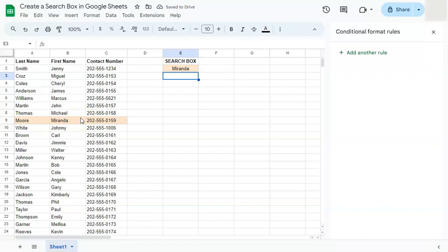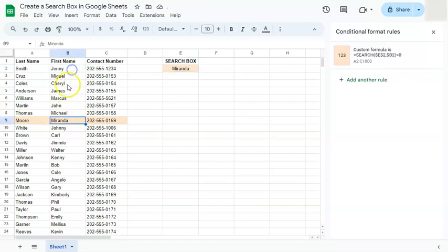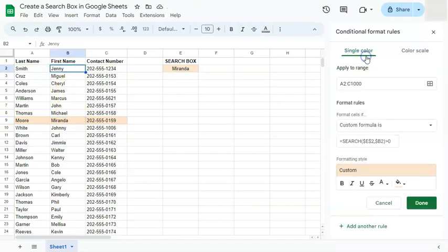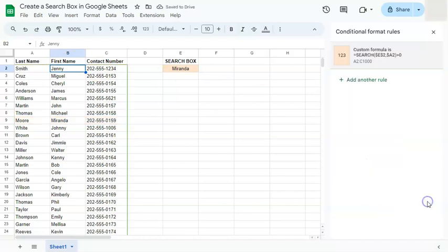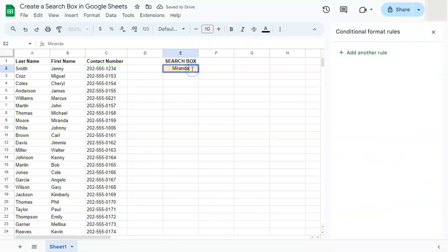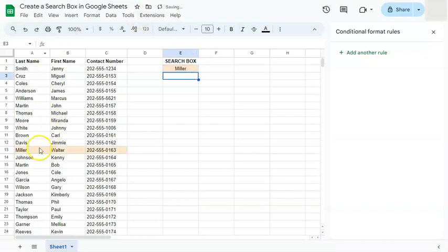If you type in another name, like Miranda, it highlights correctly as well. If you want to change the search column, just go back to the conditional formatting rule. Right now it's set to B2, which is the first name column. Change it to the last name column — column A — click Done, and type in a last name like Miller, and it will be highlighted in your range.